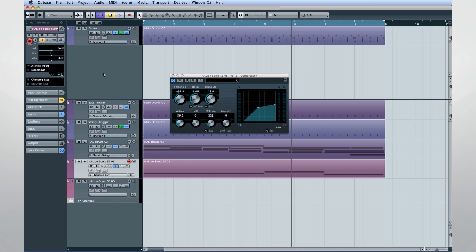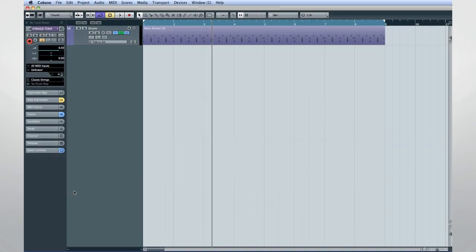But has become a popular element in modern dance music. The original purpose of side-chaining a compressor was to automatically turn down the music when the announcer was speaking. That particular trick is still used and is called ducking. But we can use the same concept to generate a pumping dance bass. For this example, we'll use the patterns we just created.